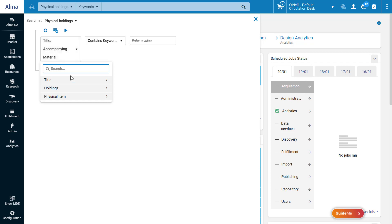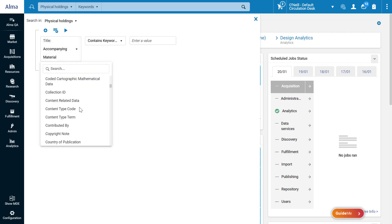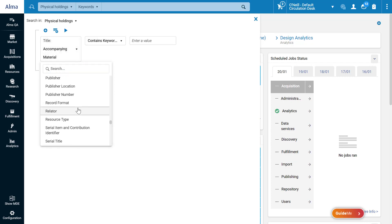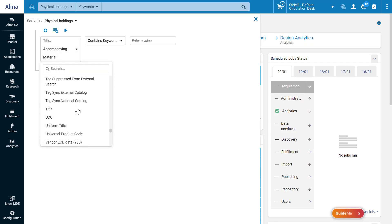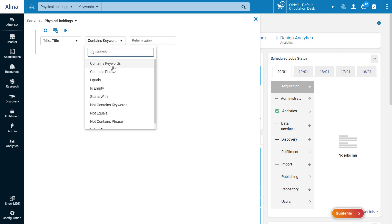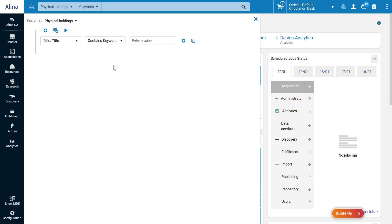For the first condition rule, let's select the title for the search key, contains keywords for the relation, and Descartes for the search term.